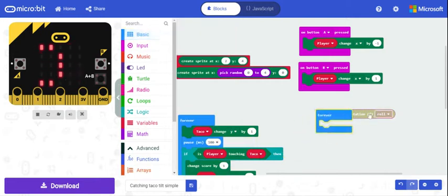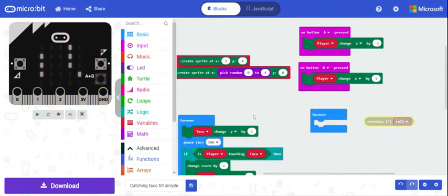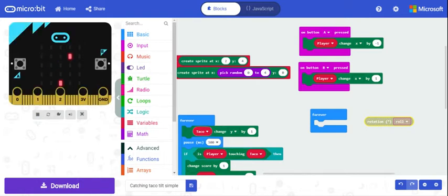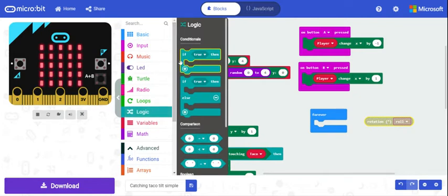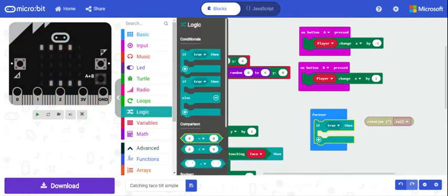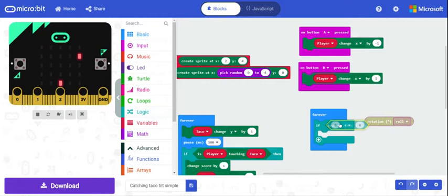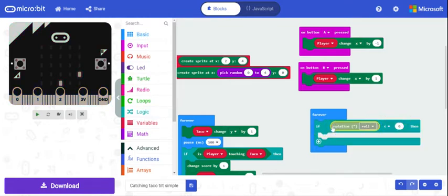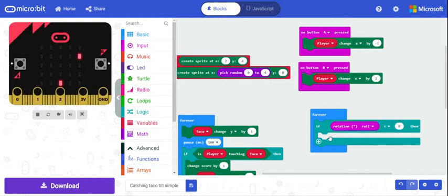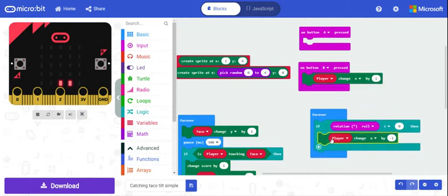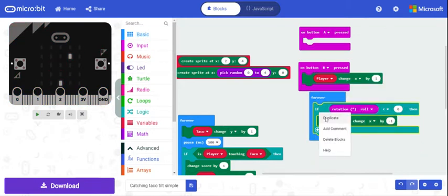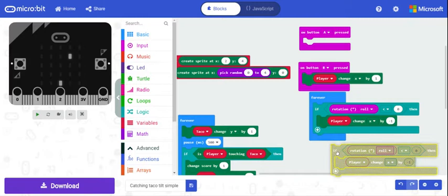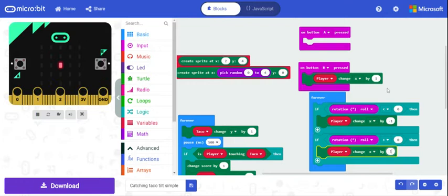We're going to have another forever loop going over here, so this is like a parallel forever loop. This is only concerned with the taco and its rate, and then this one will be the tilting of the micro:bit. So if we've got an if statement here and then we're going to do a comparison, so if the rotation of the micro:bit is less than zero, then we want to have the player change by that, and then we'll just make a duplication of this. And then if it's greater than zero, then we'll change by positive one.